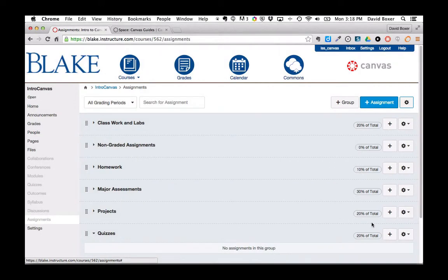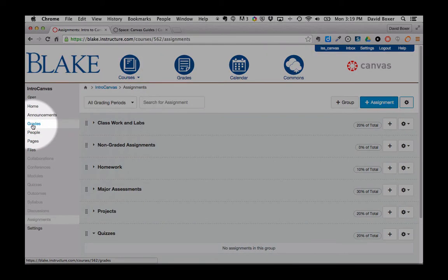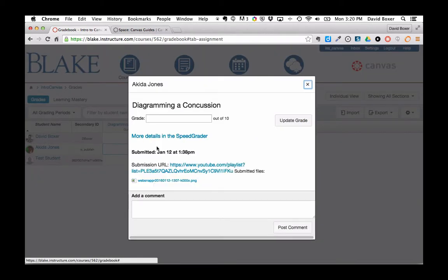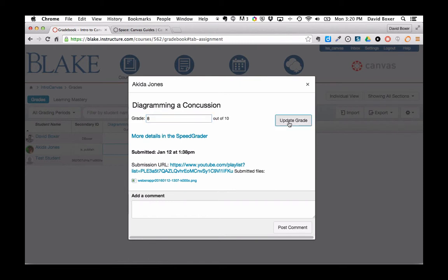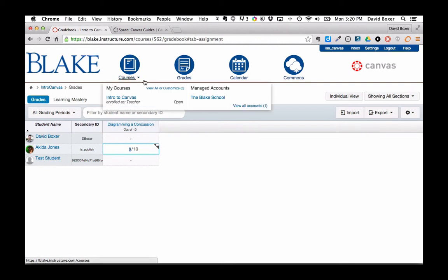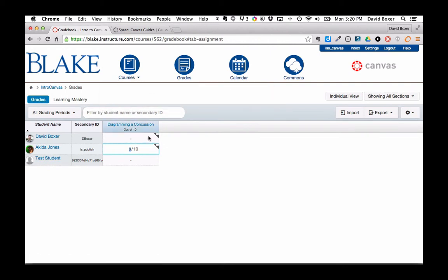Now we'll take a quick look back at the gradebook. That assignment will show up, and when I give it a grade, let's say 8 out of 10 and update the grade, the student will be informed of their grade, and in the gradebook it will reflect accordingly as I build out different sections.